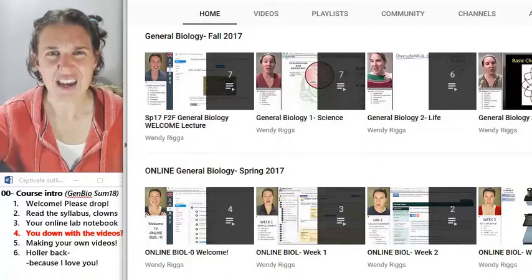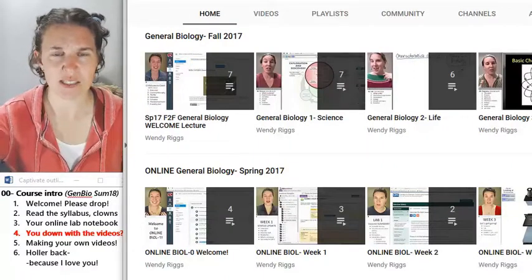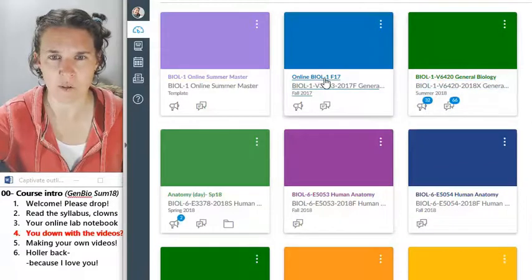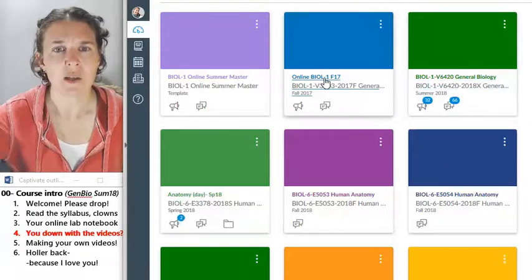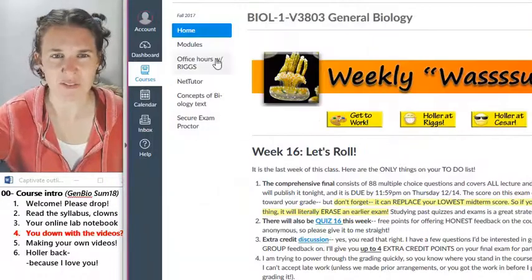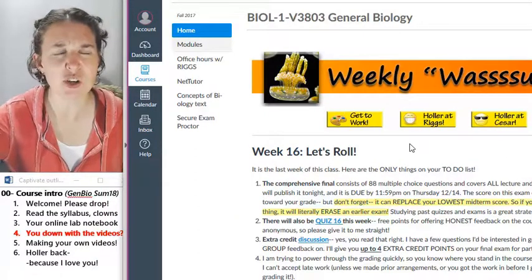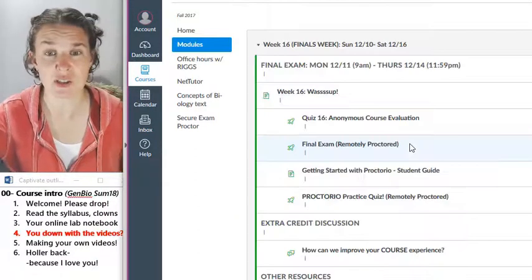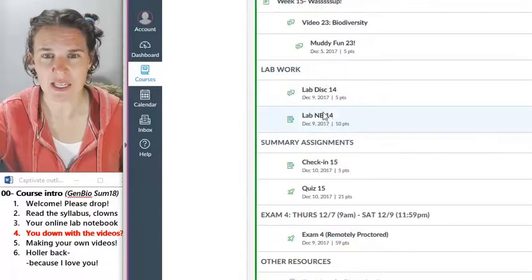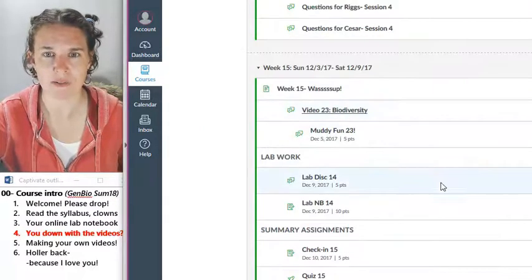I'm actually going to show you — maybe I'll go into the old online bio course — because what I want to show you is what the video lectures look like in Canvas, so that you can see... video, biodiversity.